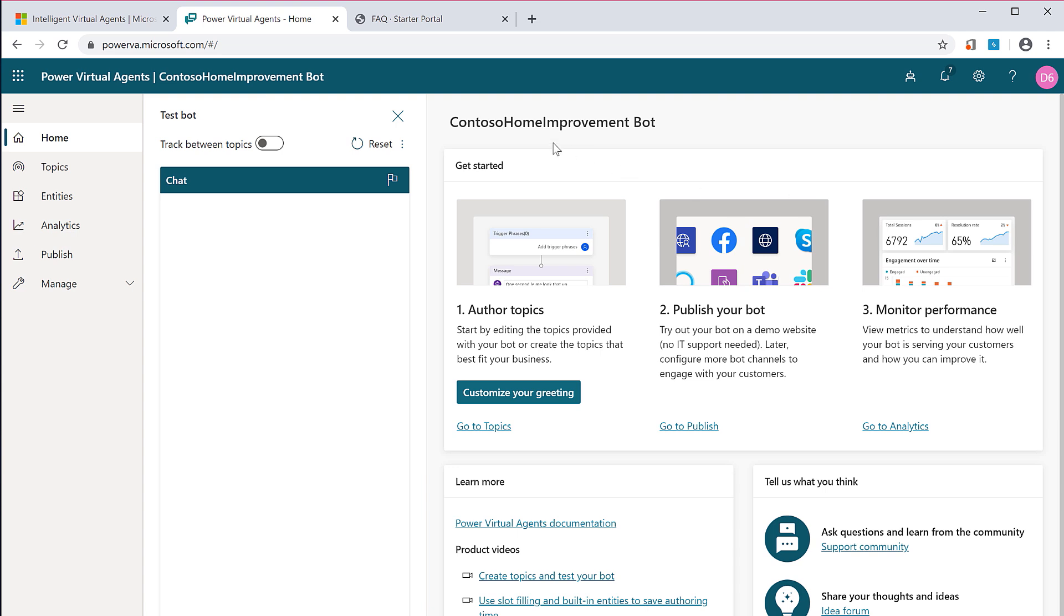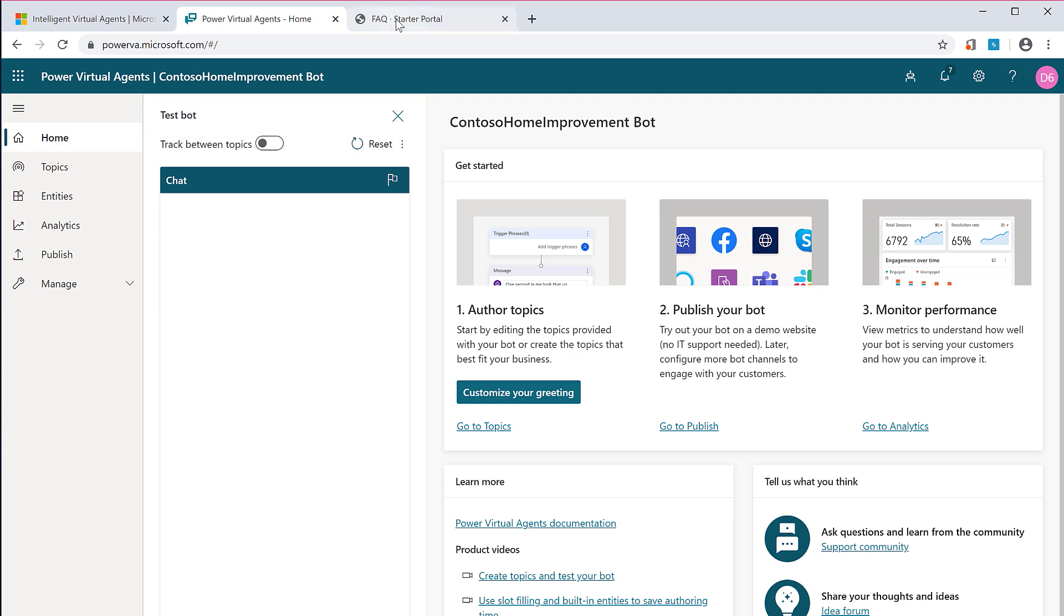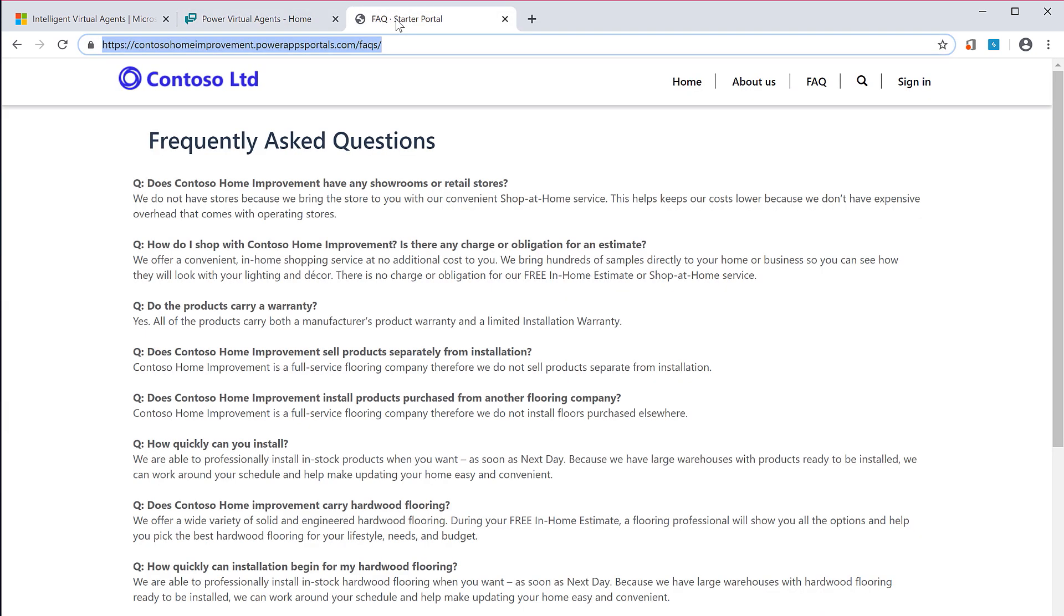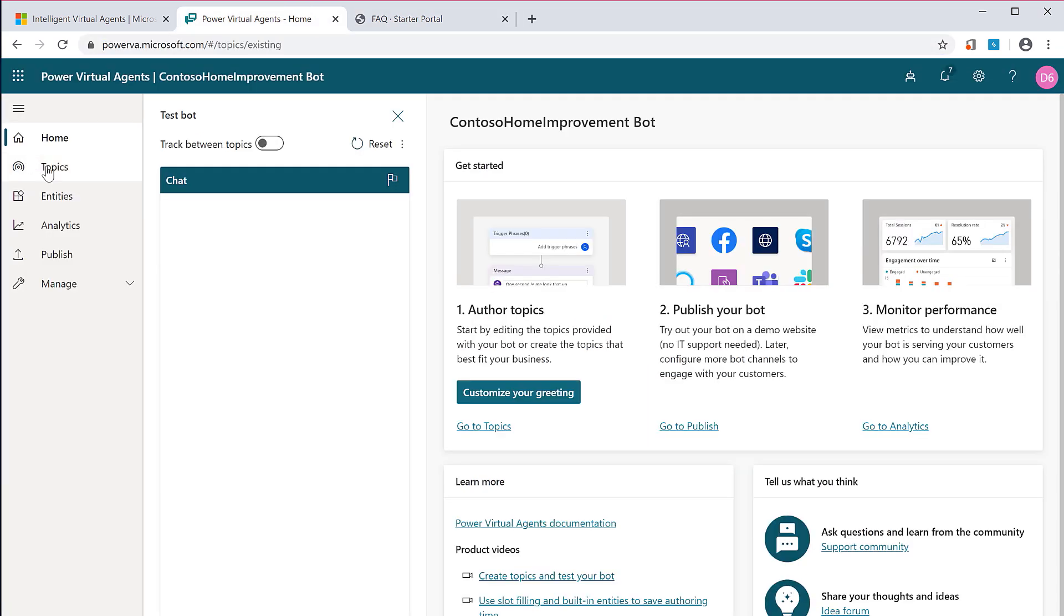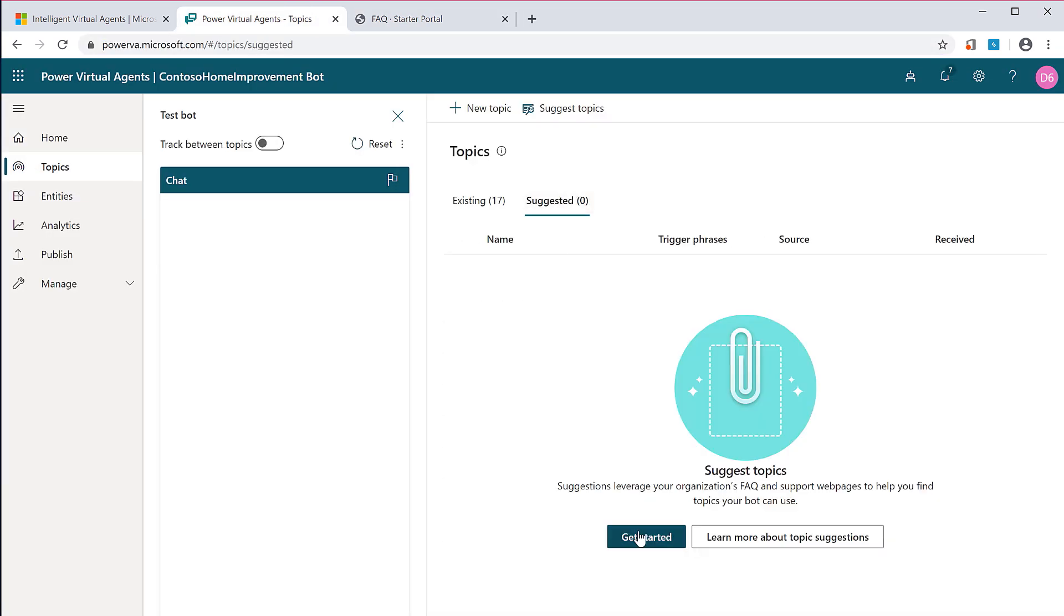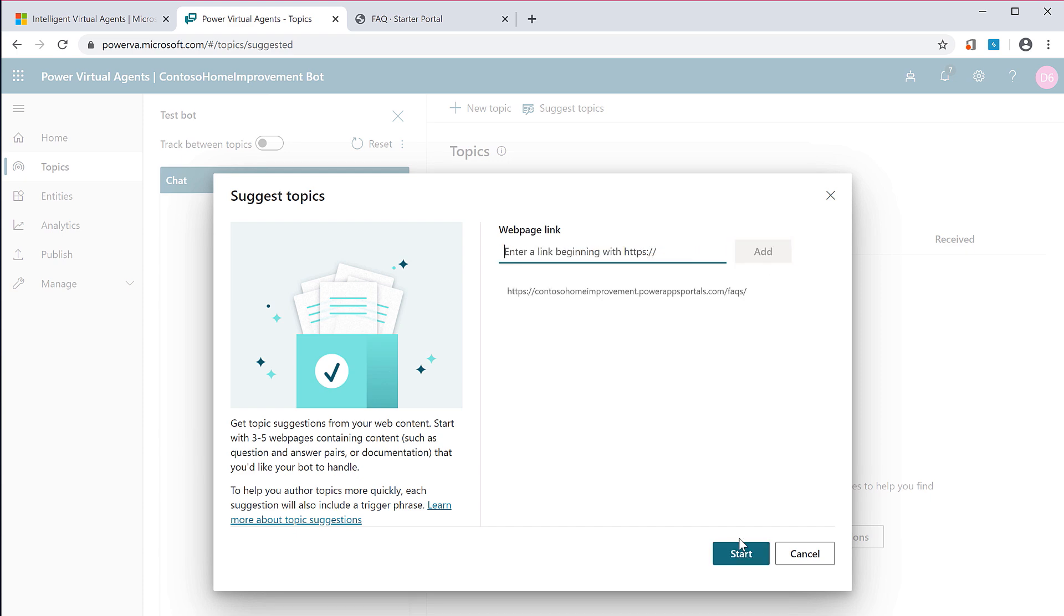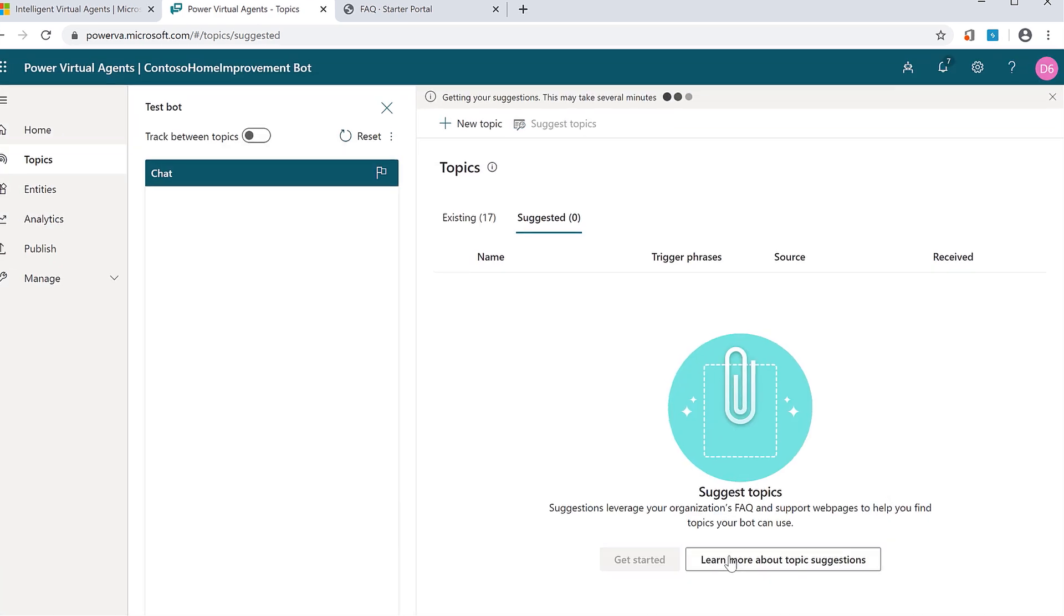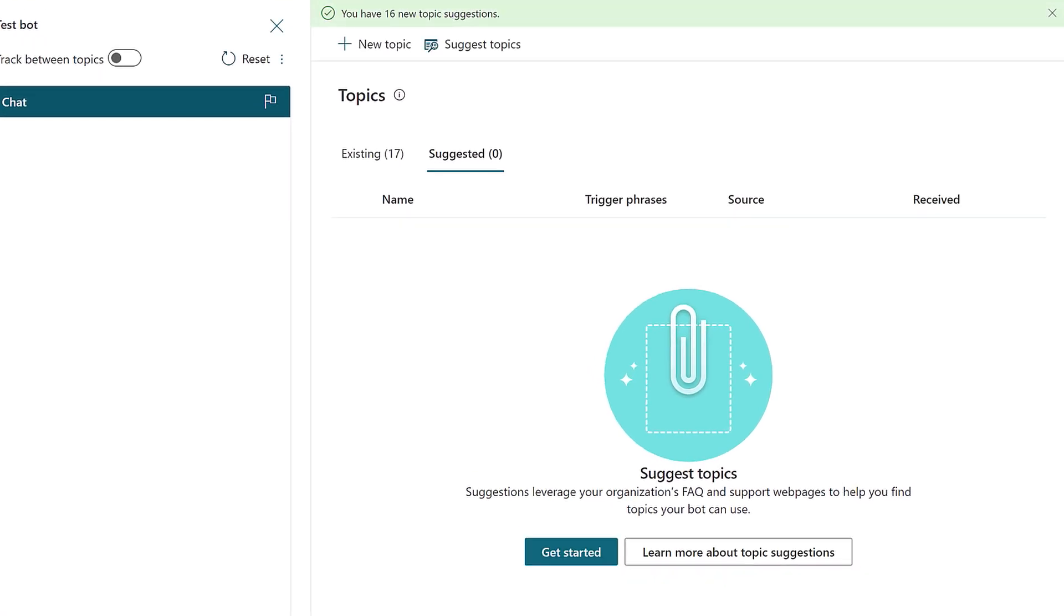You simply give it a name and click create. Now, I've already created a chatbot, so I can go ahead and get a head start on the design by ingesting content from an existing FAQ site. So, I'll just copy the URL, come into Topics, Suggested, Get Started, paste that URL, and click Start.